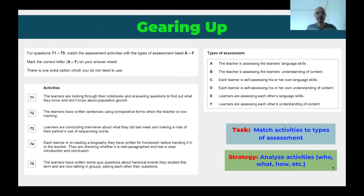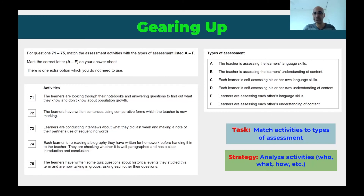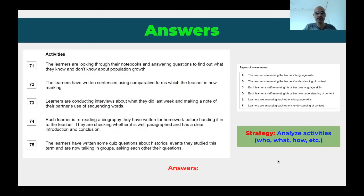So let's gear up to answer this question. The task is to match activity to types of assessment. The strategy is: first, analyze the activities and determine who is assessing, what is being assessed, and how it is being assessed — is it assessment or self-assessment? And that's basically it. Let's go over and try to answer these questions.